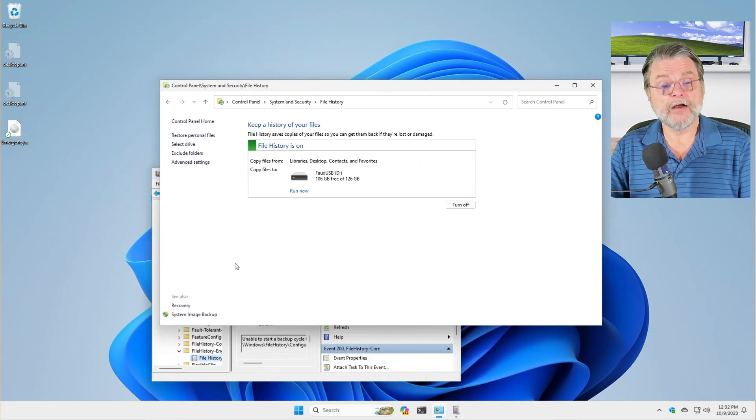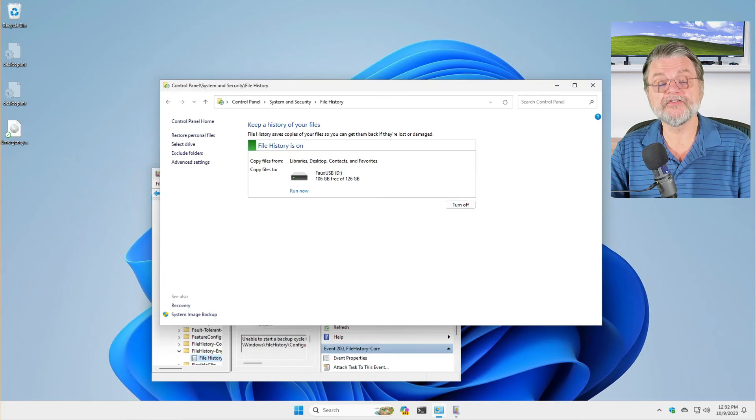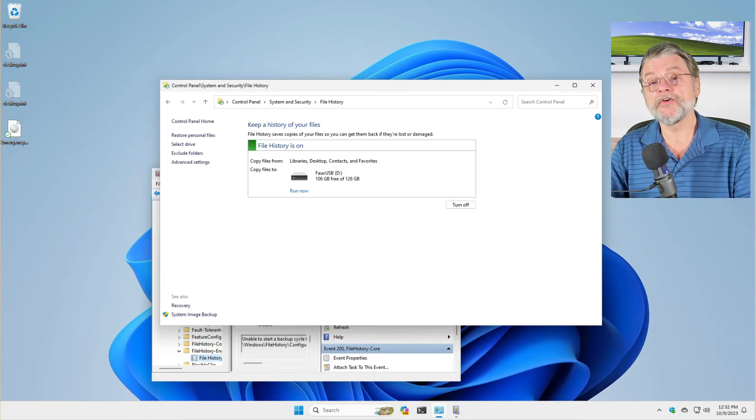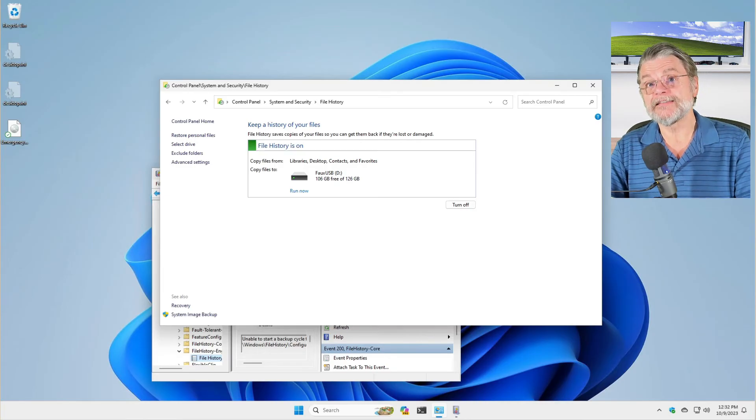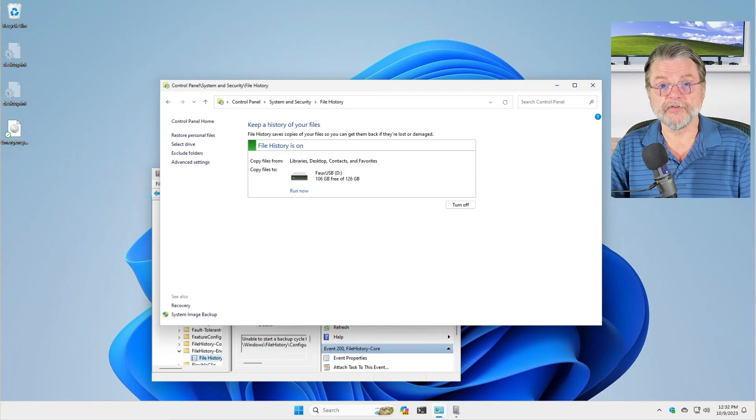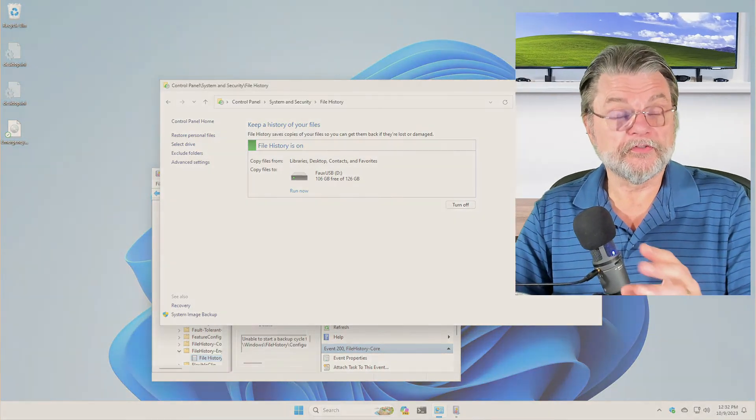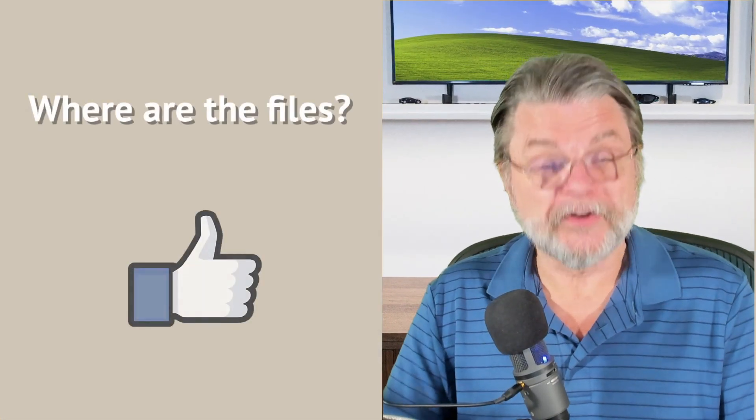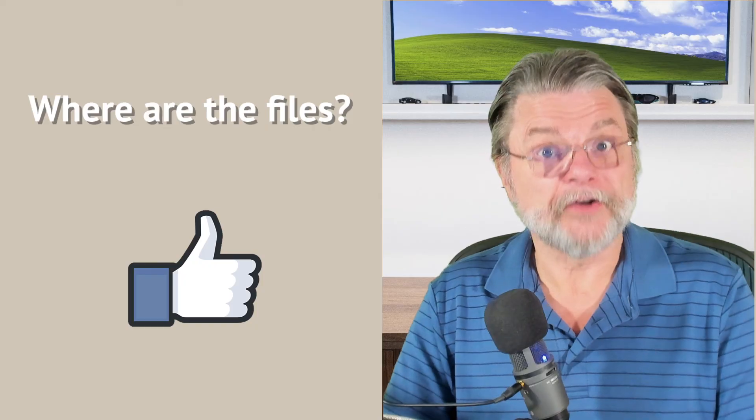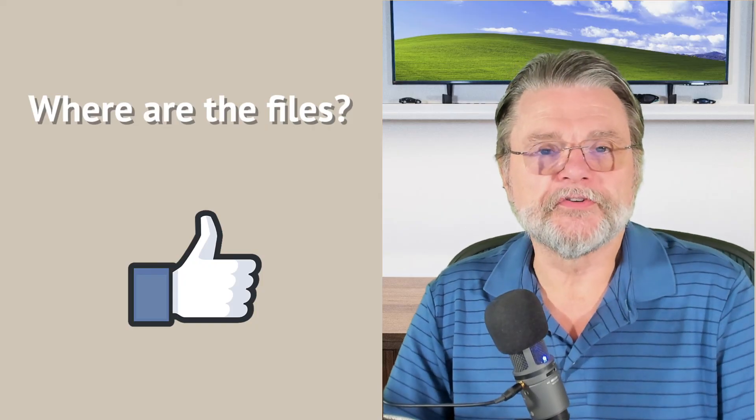And now we do have file history turned on and saving the files we change as we change them. With those files backed up, you'll want to know how to get back to them, how to restore them. And that'll be in a future video.